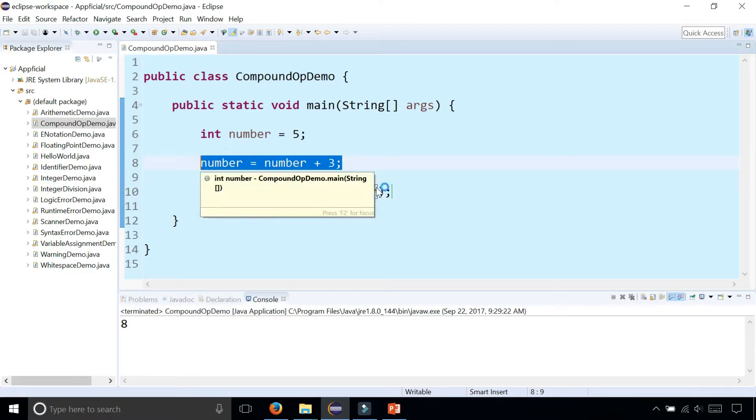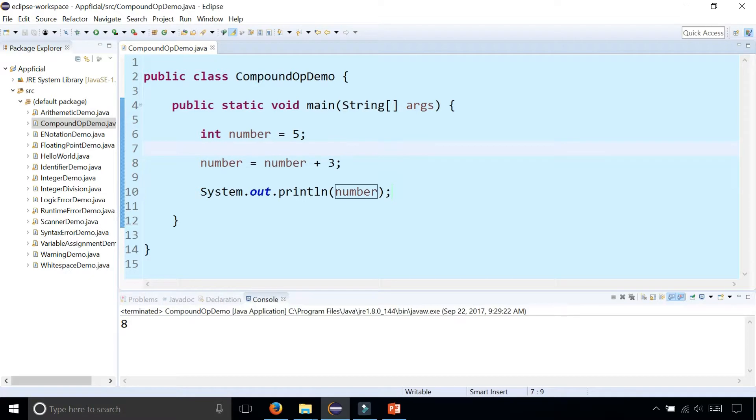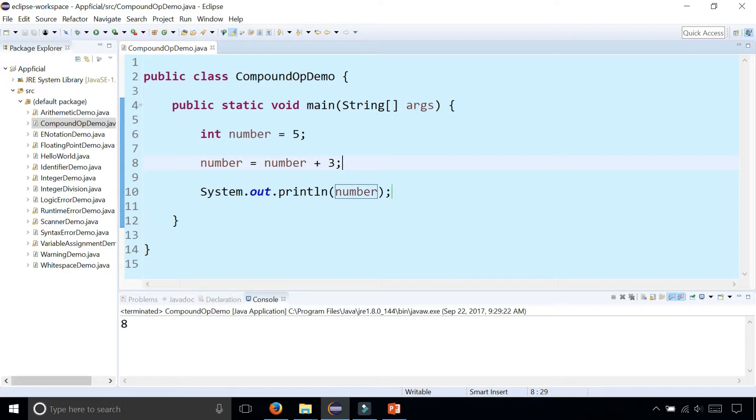We're able to add three to the number by assigning number to itself plus three. Because the right hand side of the assignment operator gets evaluated first. Then after summing them up, it gets assigned to the left hand side and number becomes eight.